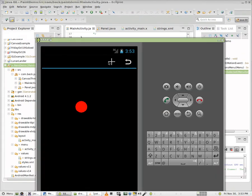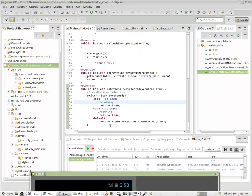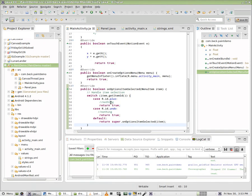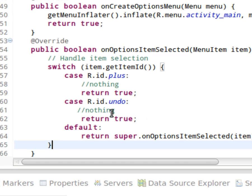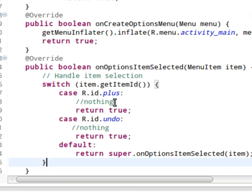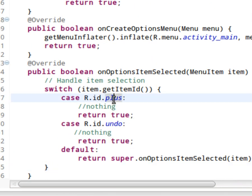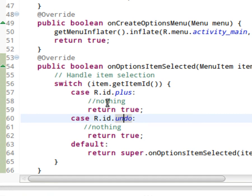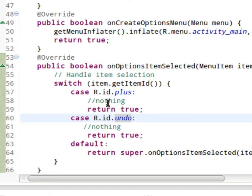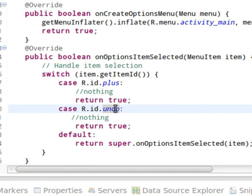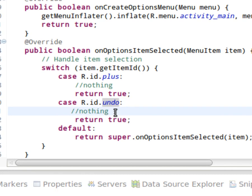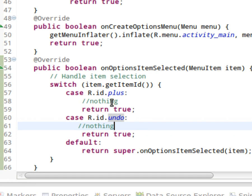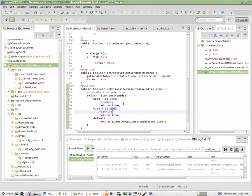At the end of this video, the user should have this particular template set up with two items on the action bar, and we should have our method onOptionsItemSelected set up so that it recognizes the plus icon and the undo icon. In the next video we will set it up so that the plus item changes the color of the paint, and the undo item, well, we're going to leave undo alone for a little while I think. Thank you for watching, and in the next video we'll get in and change the color of the paint.